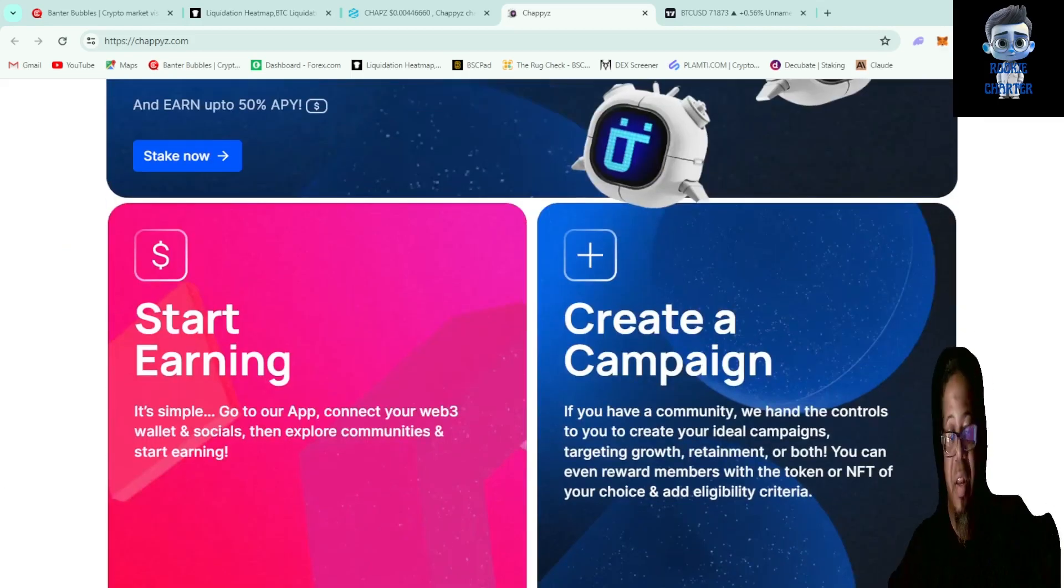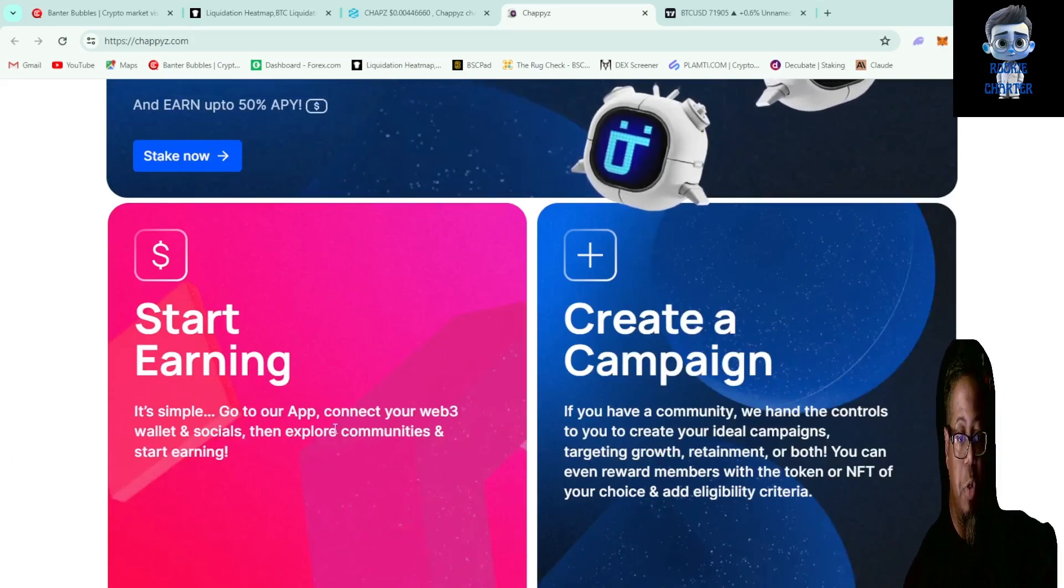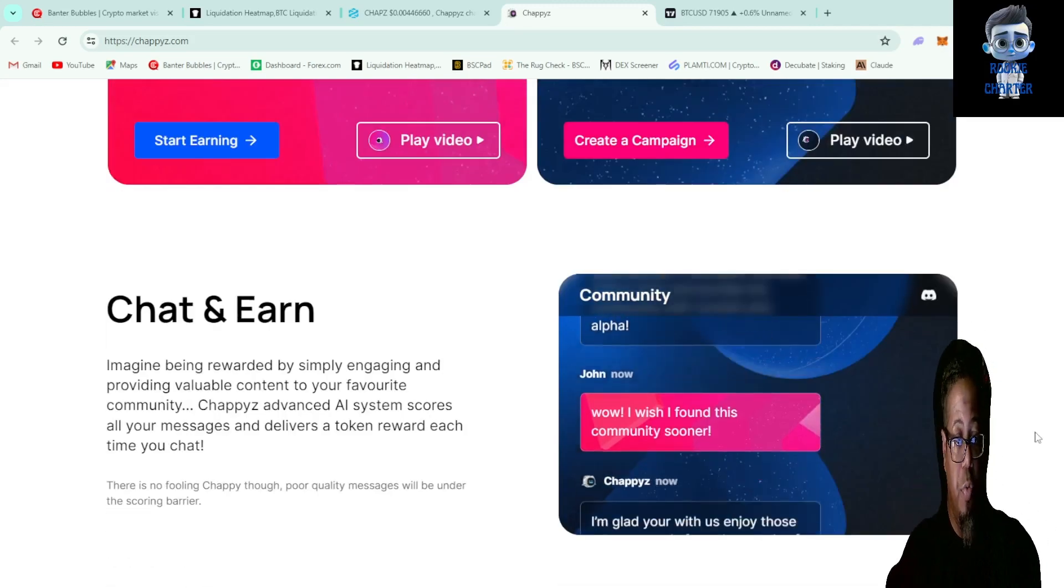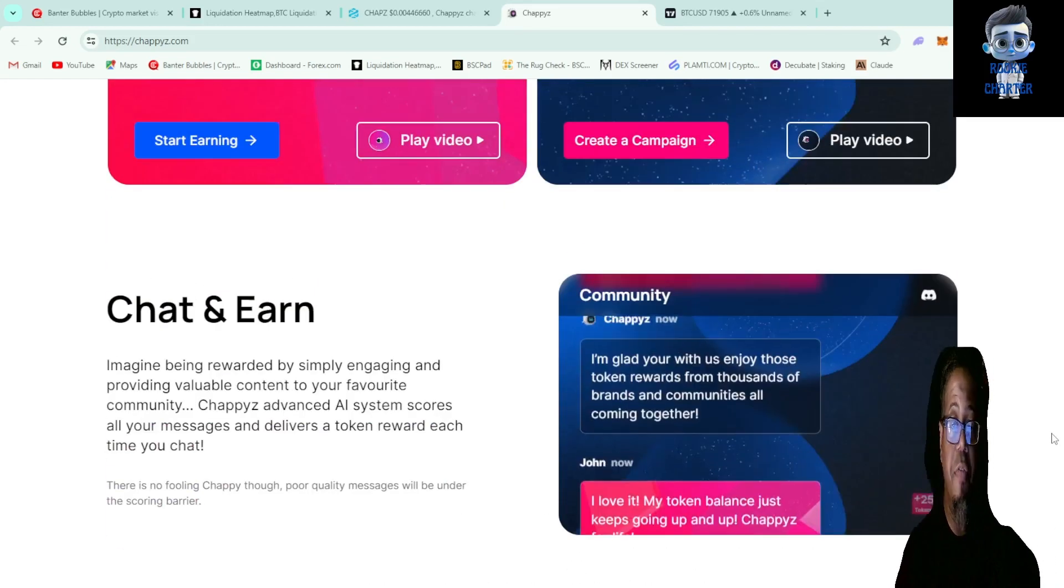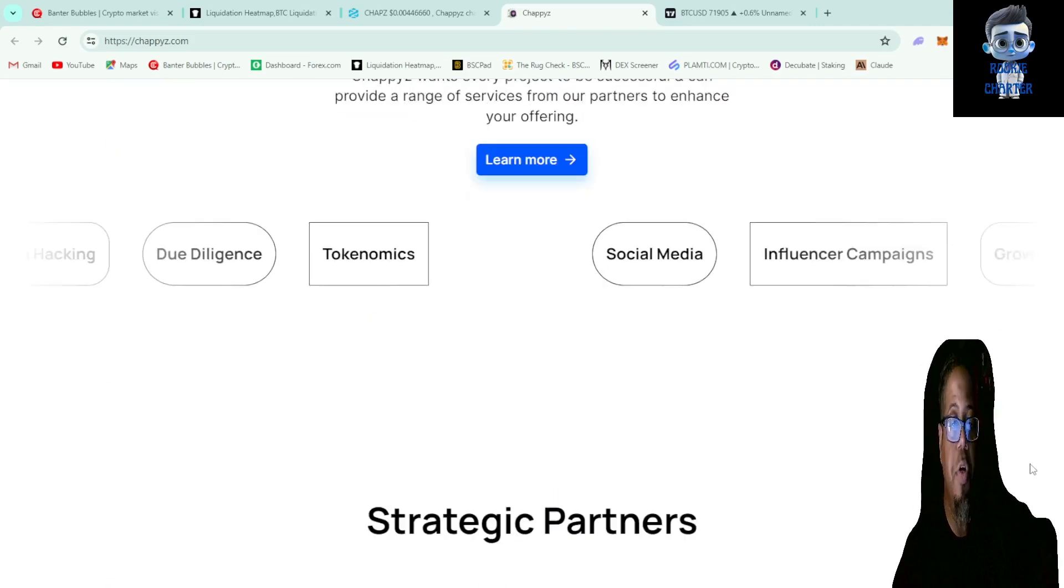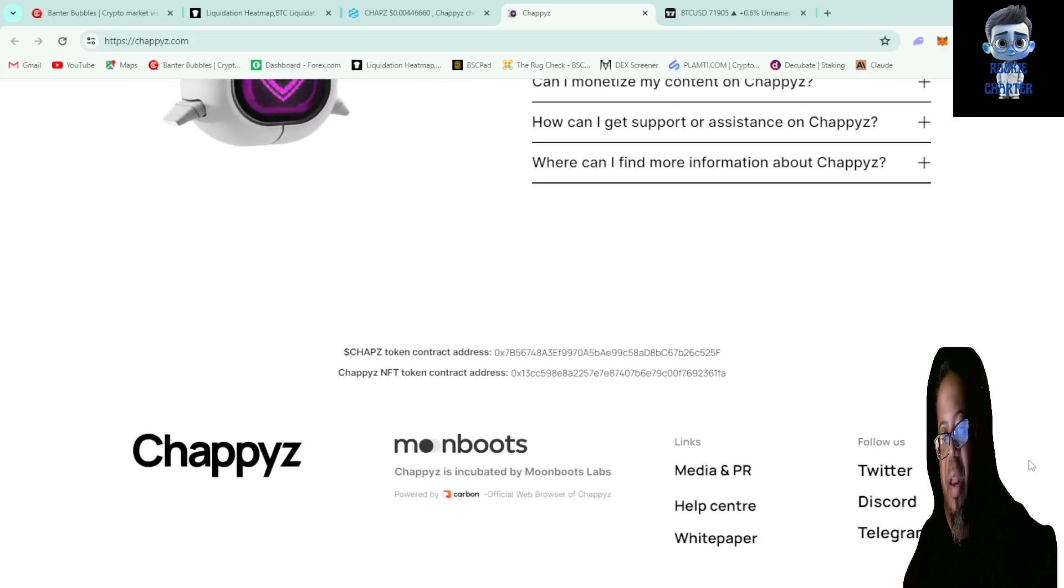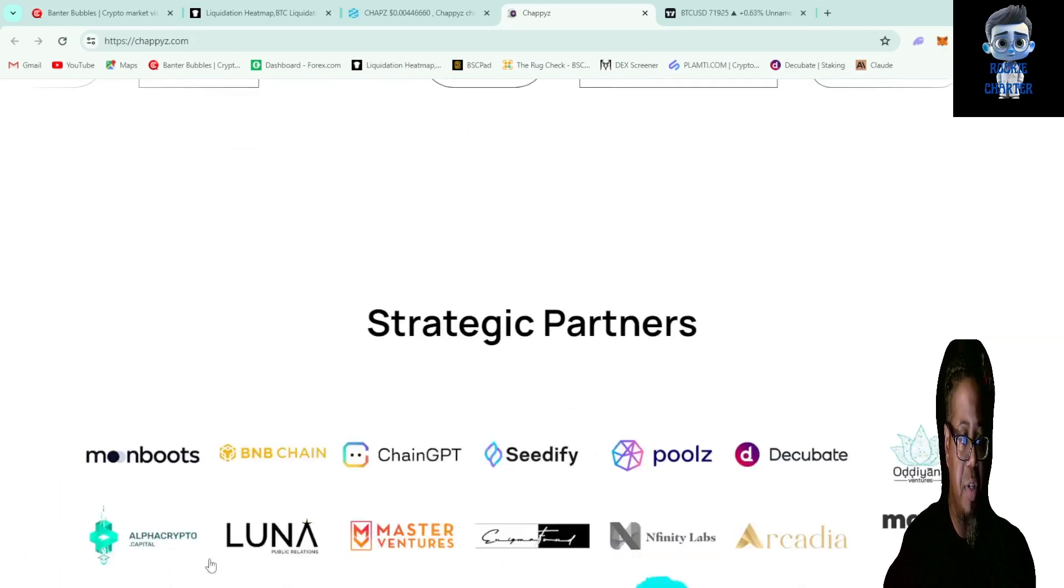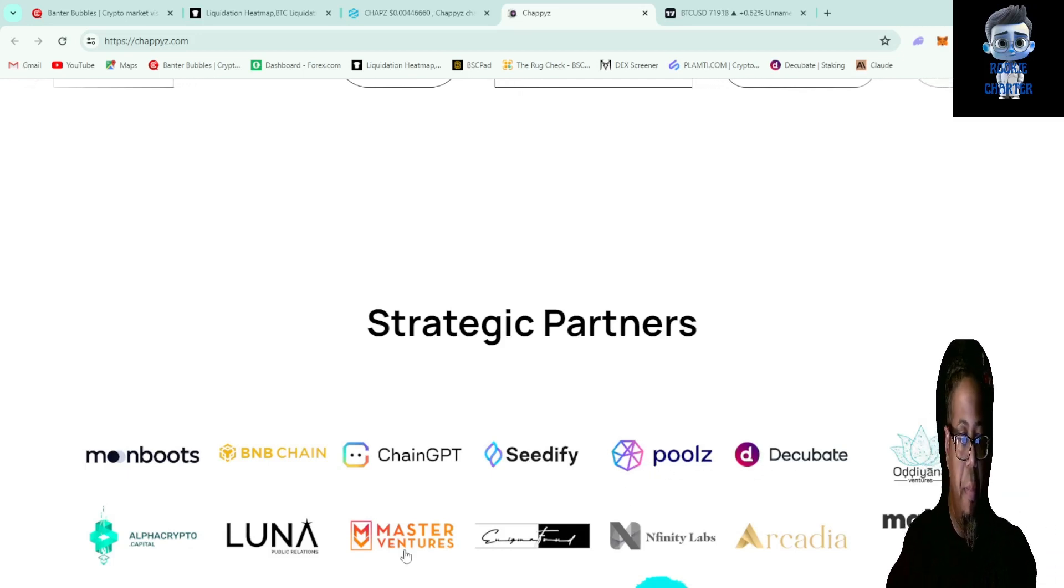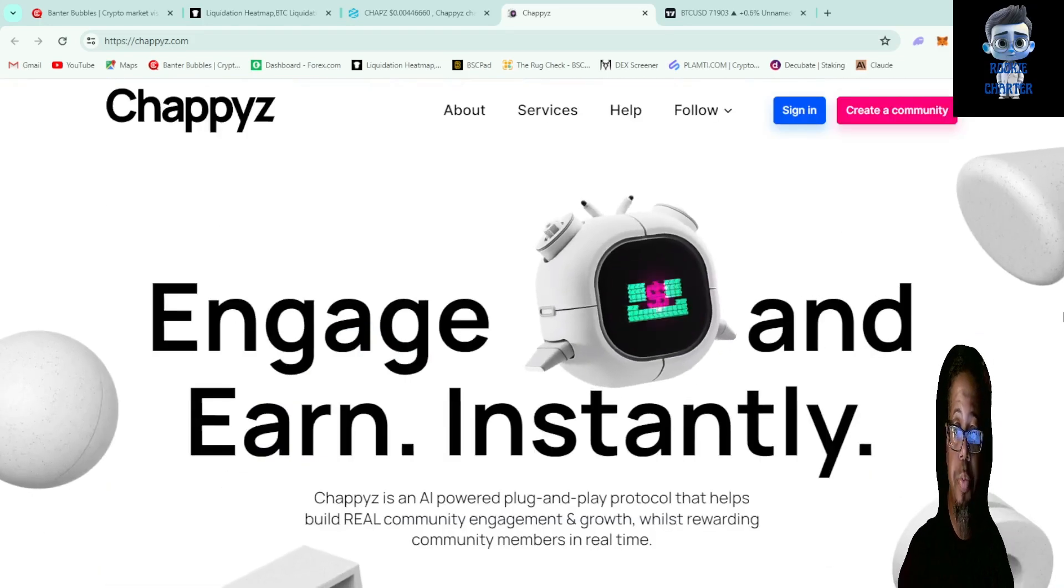Now you can start earning. Simple - go to their app, connect your Web3 wallet and socials, explore their community, and they'll reward you just for engaging in their community. That is a lovely thing. Here's a community tab, someone engaged and got 25 tokens. You can get this off PancakeSwap, BitGet, Gate.io. They have lots of partners here as you can see - MoonBoost, BNB Chain, ChainGPT, C2Five Pools, Decubate, Luna, Infinity Labs, Arcadia. A lot of different partners on this project, it looks really good.